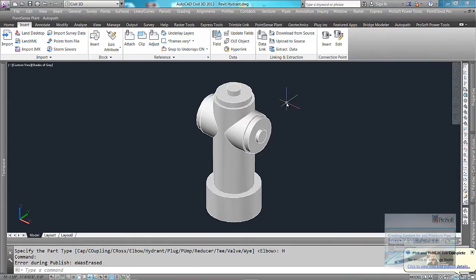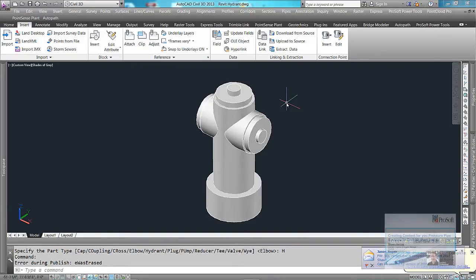Previously we created our content within AutoCAD, within Civil 3D. We had our solid, we had our line, we had our connection point. We exported that out to a .content file.